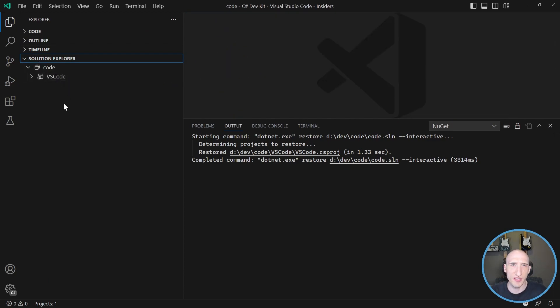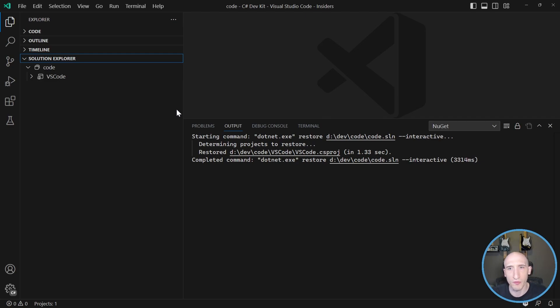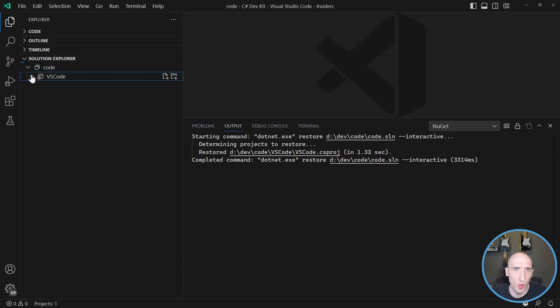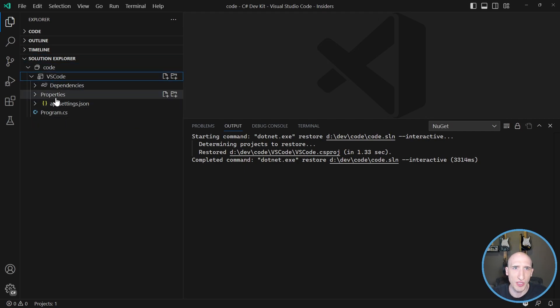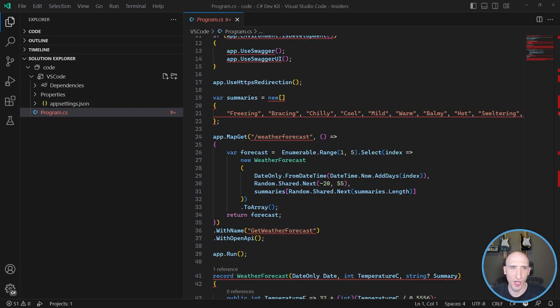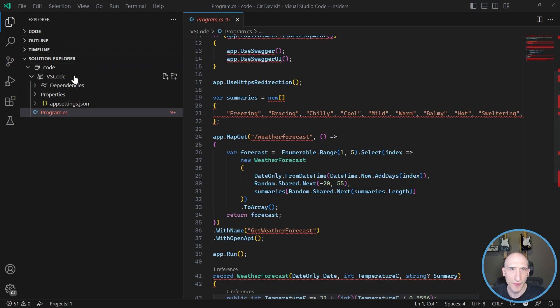So as you can see, this is a very similar experience to how we would have a solution explorer view inside of Visual Studio. And I can open up this individual project and then it has all those things here. This is just the standard experience we would have if we were to build an app in Visual Studio Code.